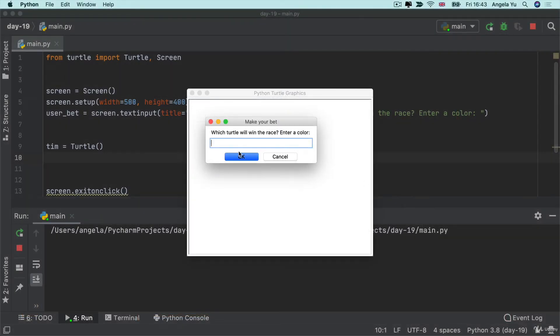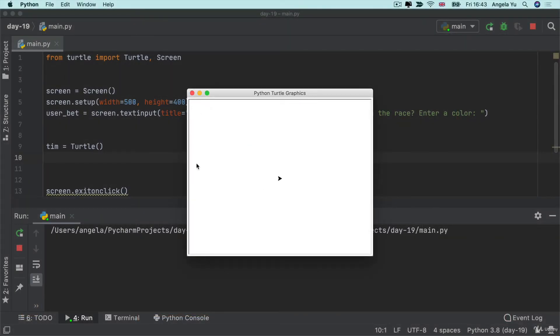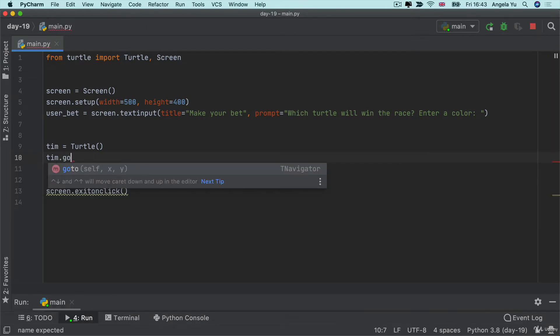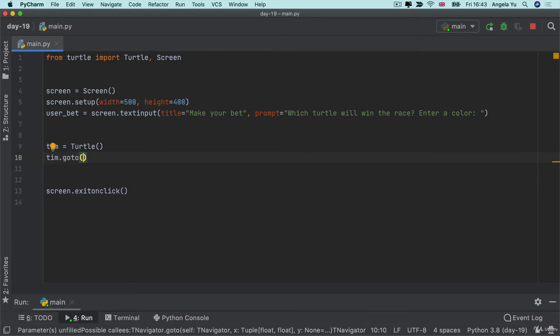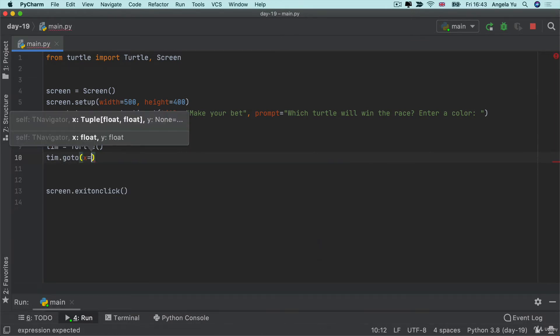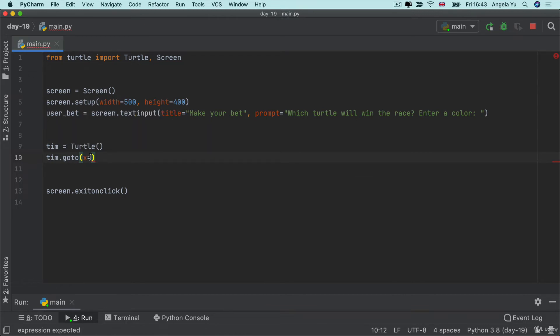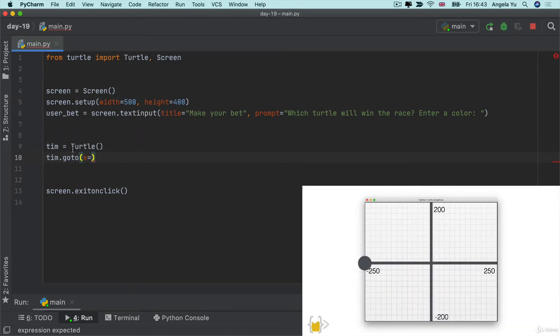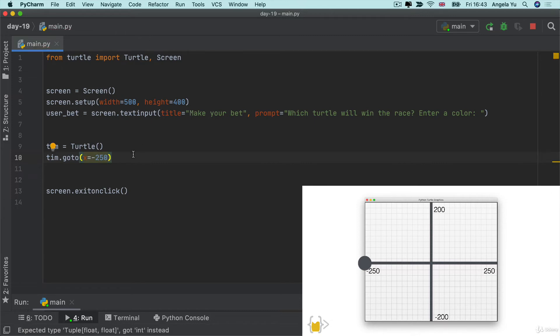If we wanted our turtle to go all the way to the left side of the screen say maybe starting over here or starting over here well then we would have to use that go to method and then specify a x value and a y value. Following the logic of the turtle coordinate system then in order to move our turtle to the very left edge then we should supply an x value of minus 250 which is half of the width of 500.